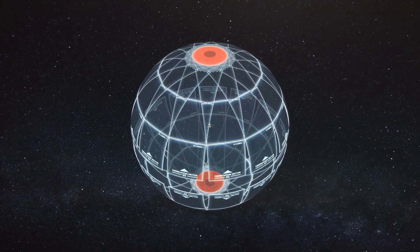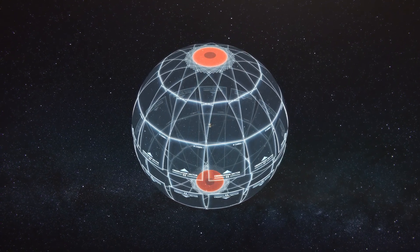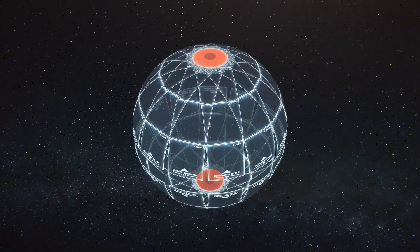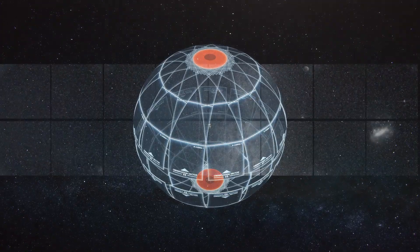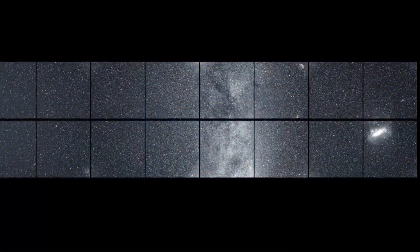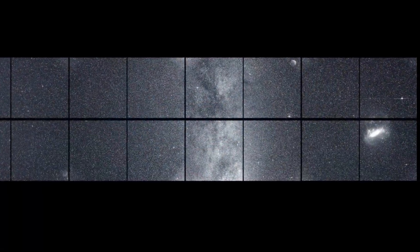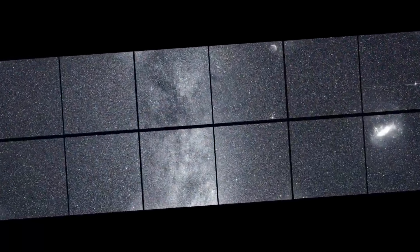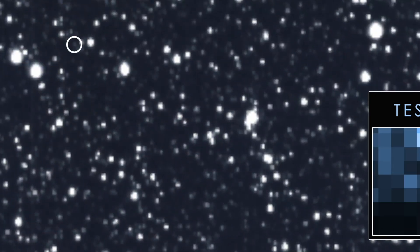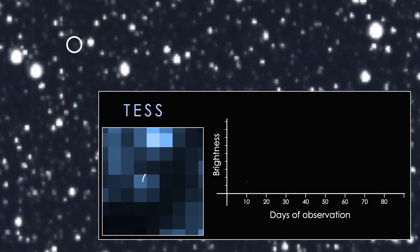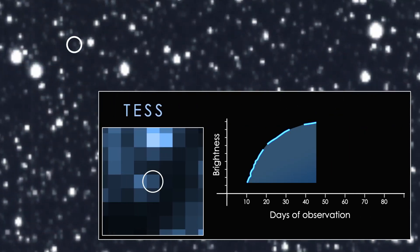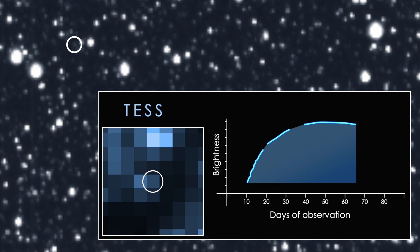TESS's four cameras scanned large sectors of the sky, and one constantly monitored this region for a full year. TESS saw ASASIN-19BT as soon as it started to brighten, days before other observatories spotted it.